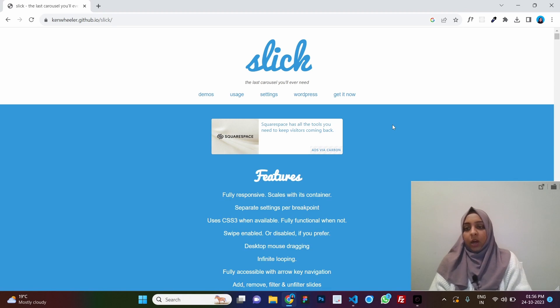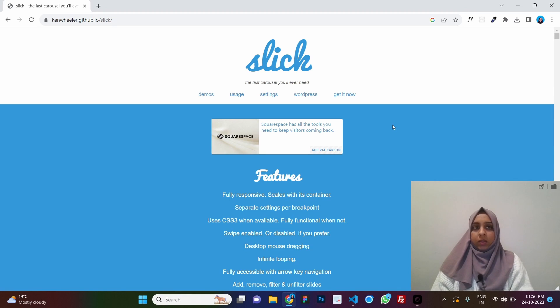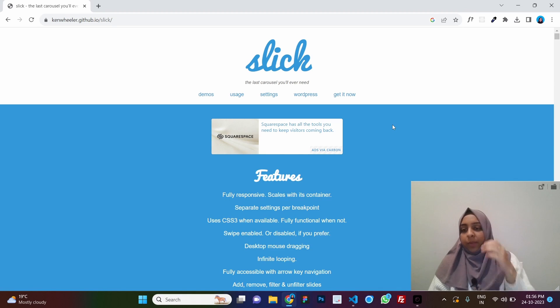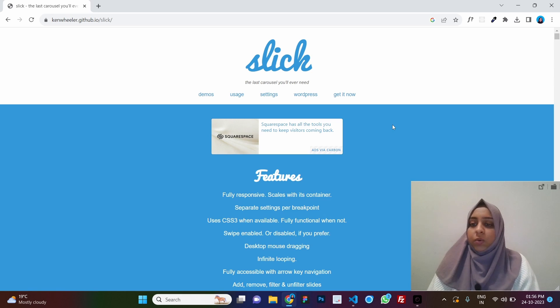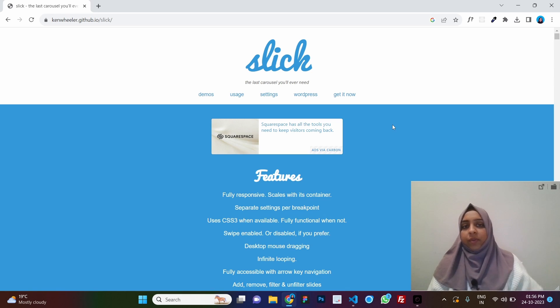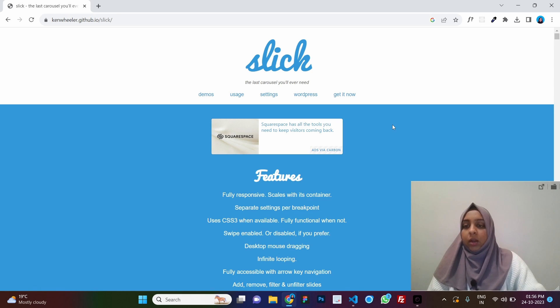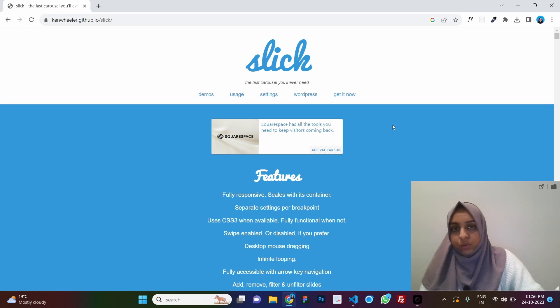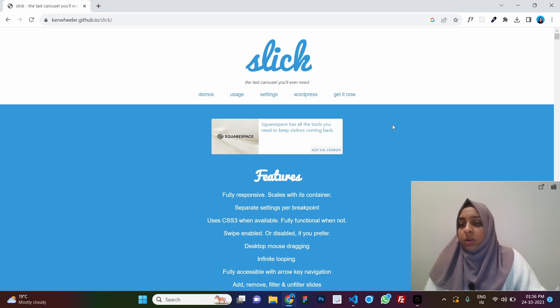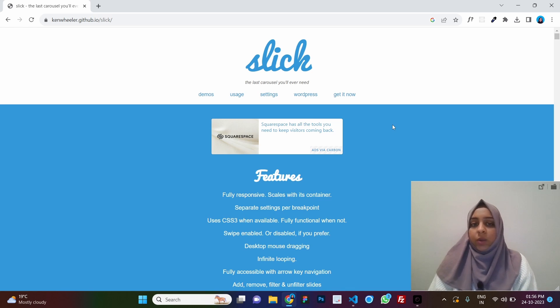Hello guys, today we will learn how to use the Slick slider. Okay, so I'm not really a very big fan of Slick. I mostly use Owl Carousel and I also have a video on how to use Owl Carousel and I will put it in the description box below and you can check that out as well.